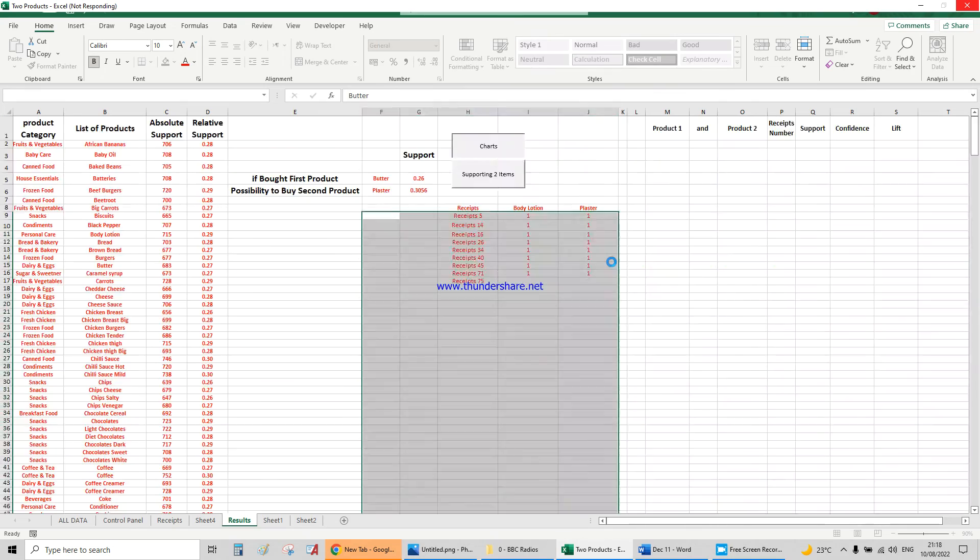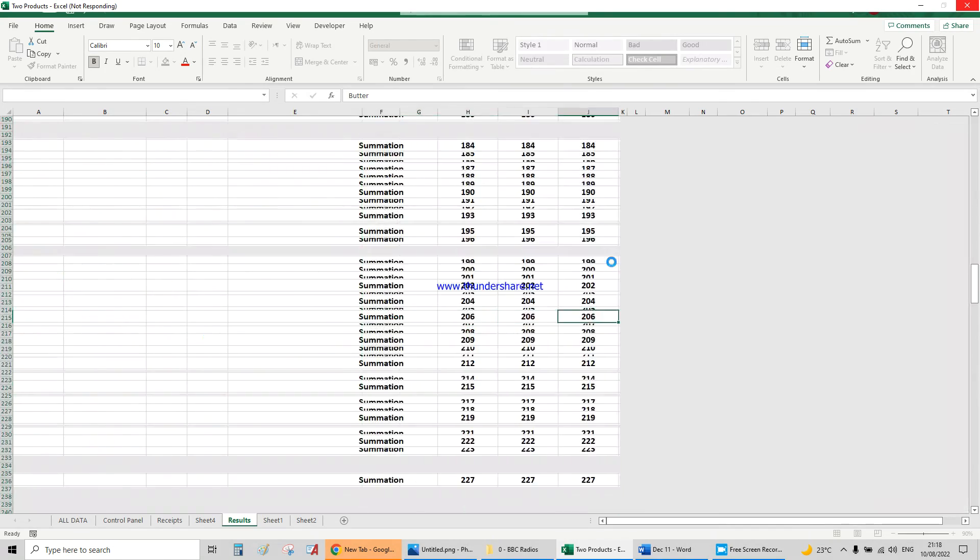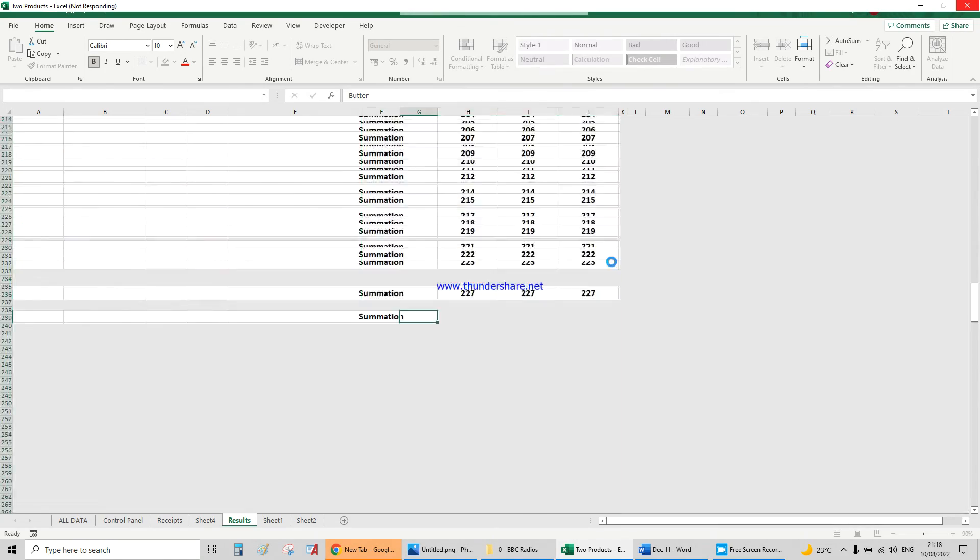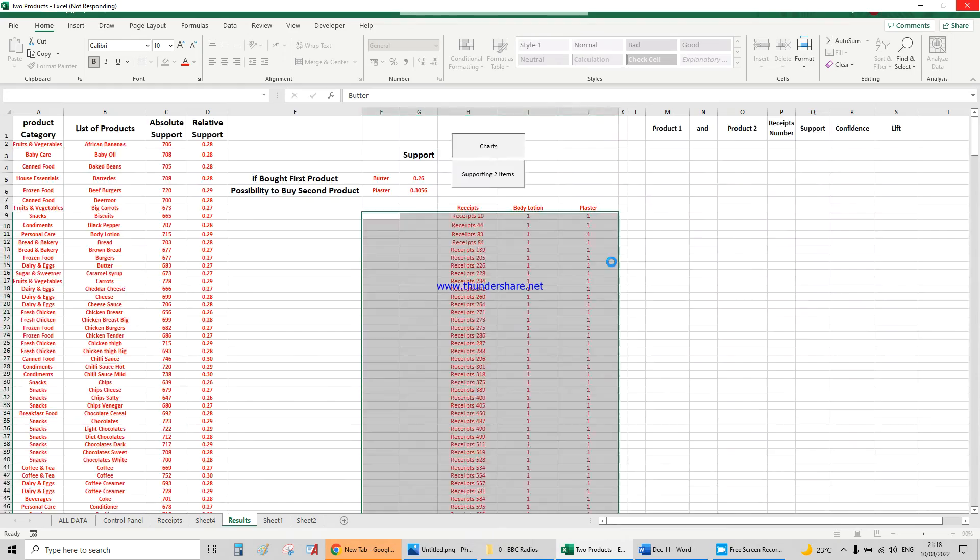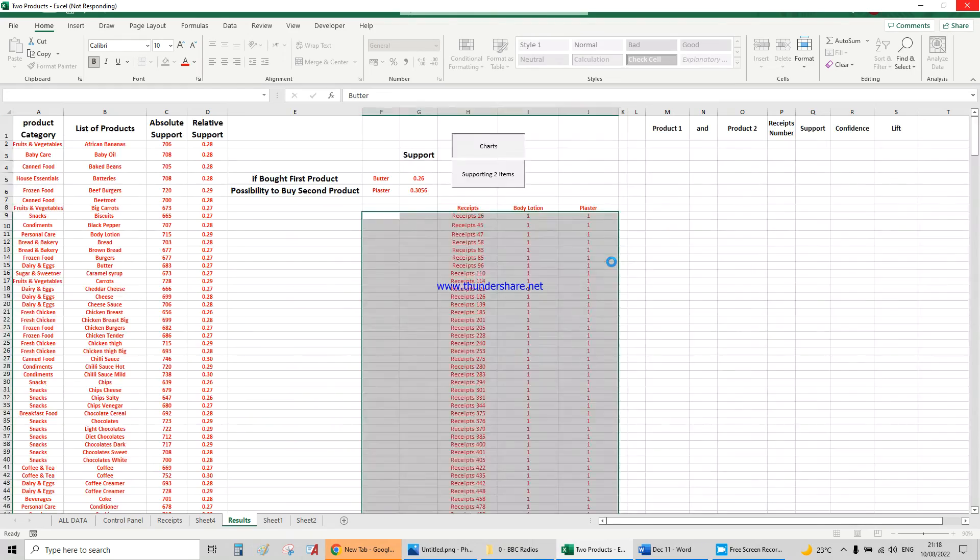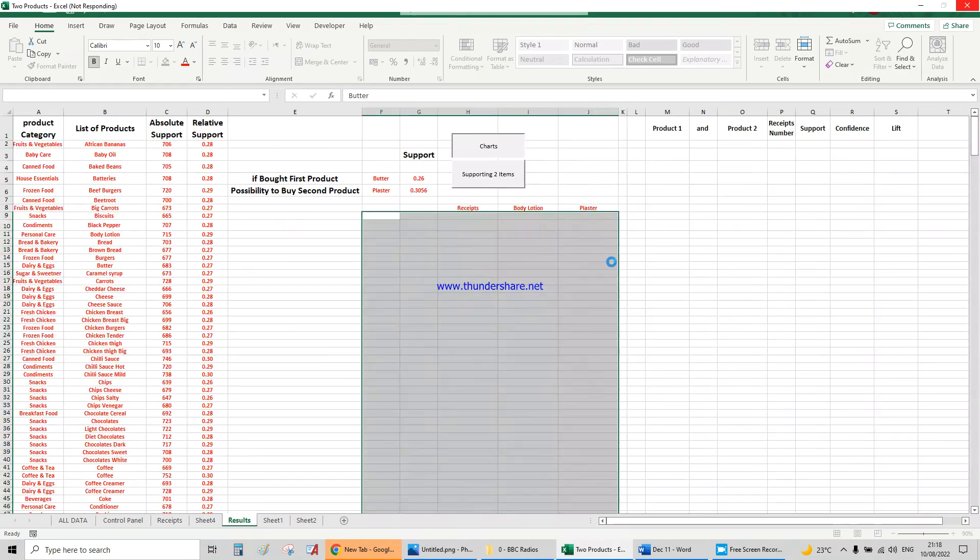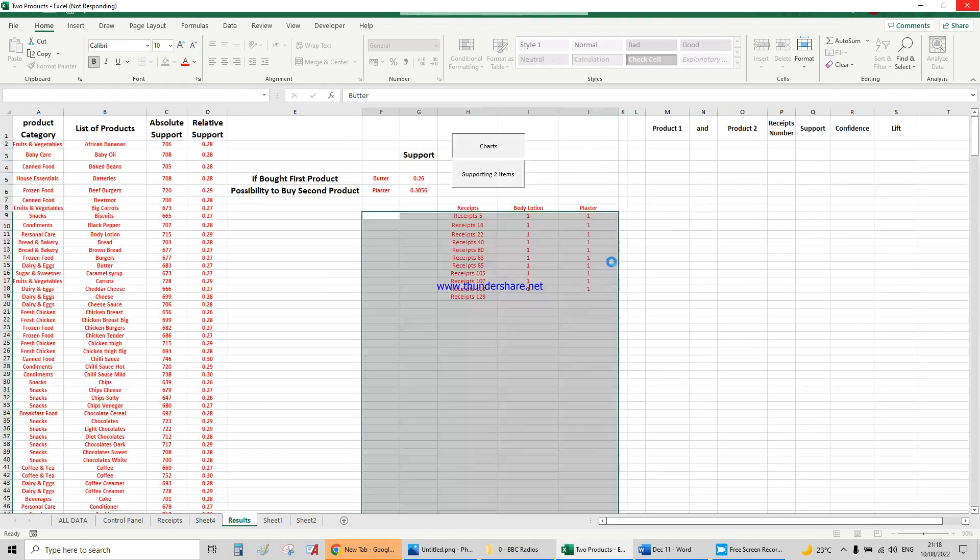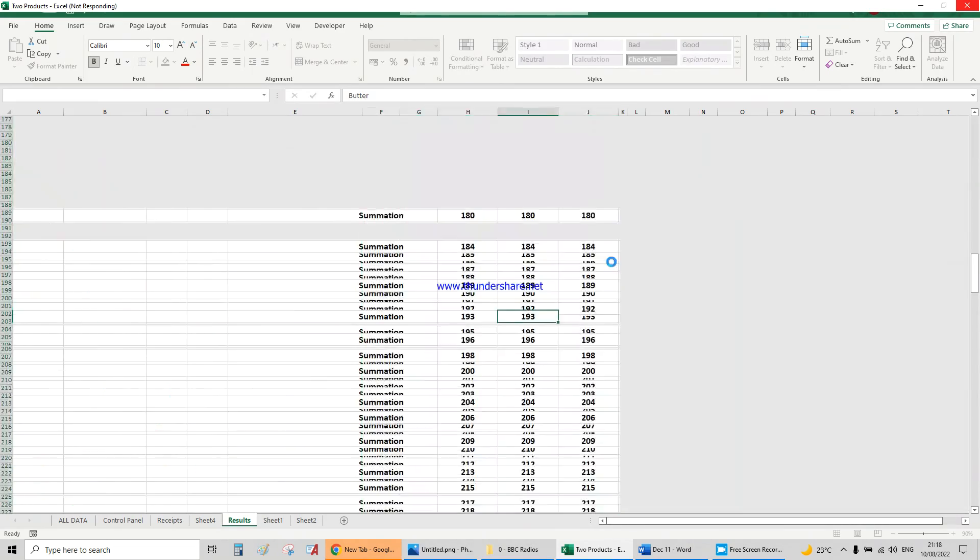Here you can see how it goes through the 2500 receipts in order to check every single one of them to see how many people bought butter and plaster.